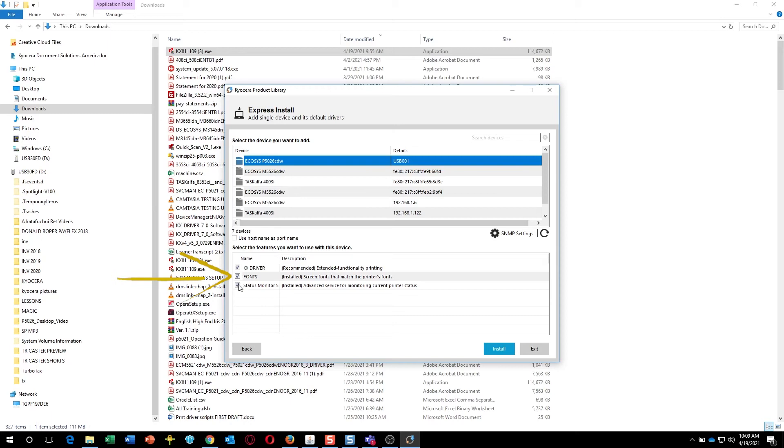Second are fonts, which adds additional printable characters for your computer. And thirdly is the Status Monitor. Select it if your printer is in another room or a distance away from the computer. If it's in the same room as the computer, uncheck it.